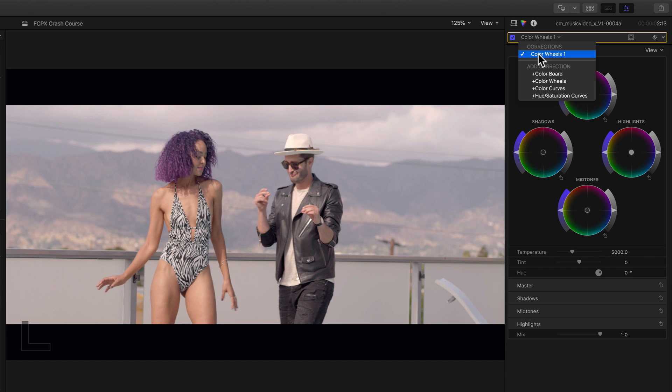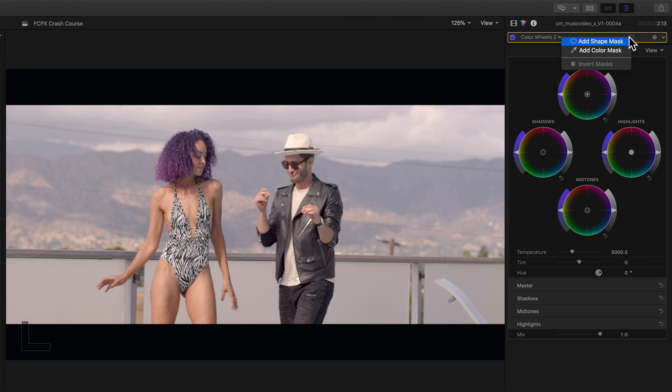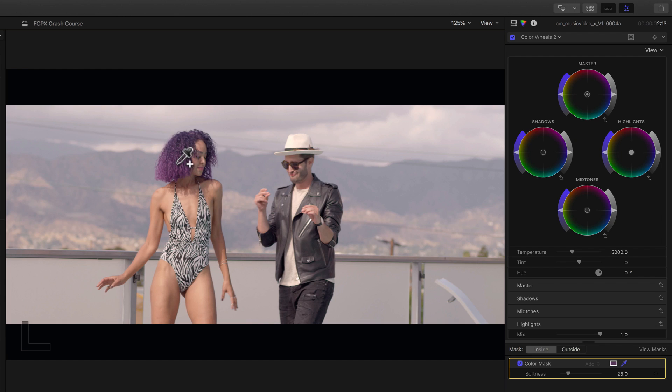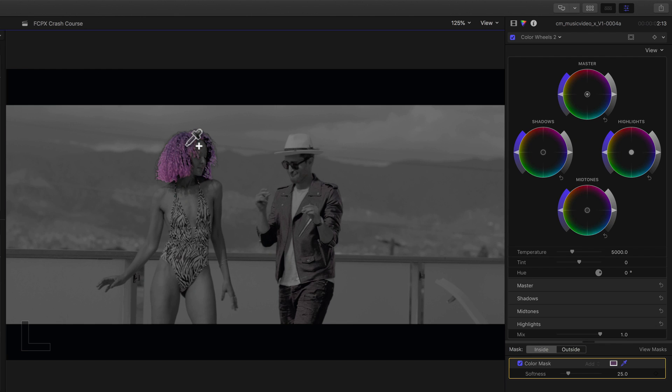Well the cool thing is, is that we can do that with a color mask in Final Cut Pro 10. So we'll need to add another color wheels effect. Click here to select a color mask. And then let's click and drag to the talent's hair to qualify it.